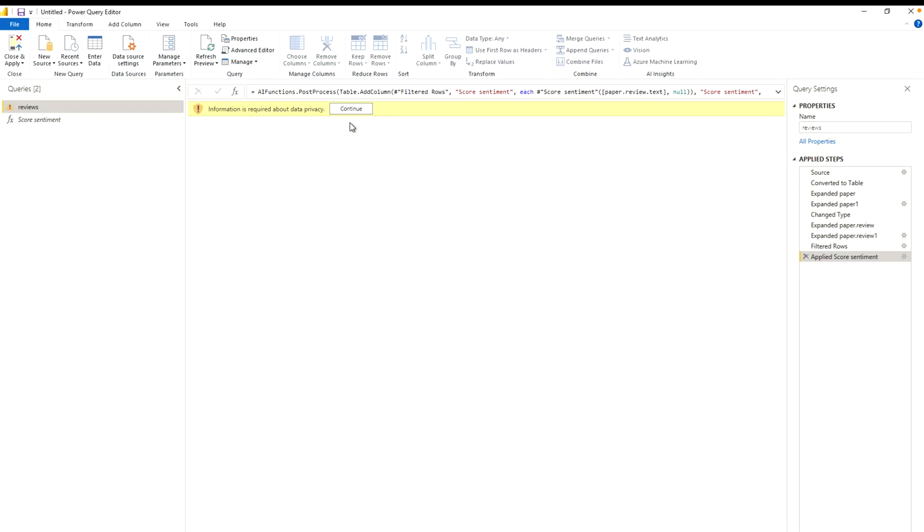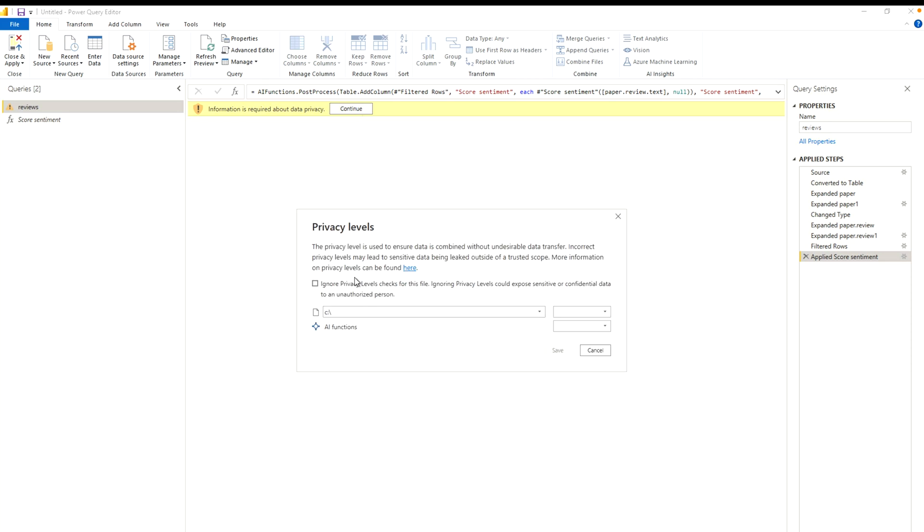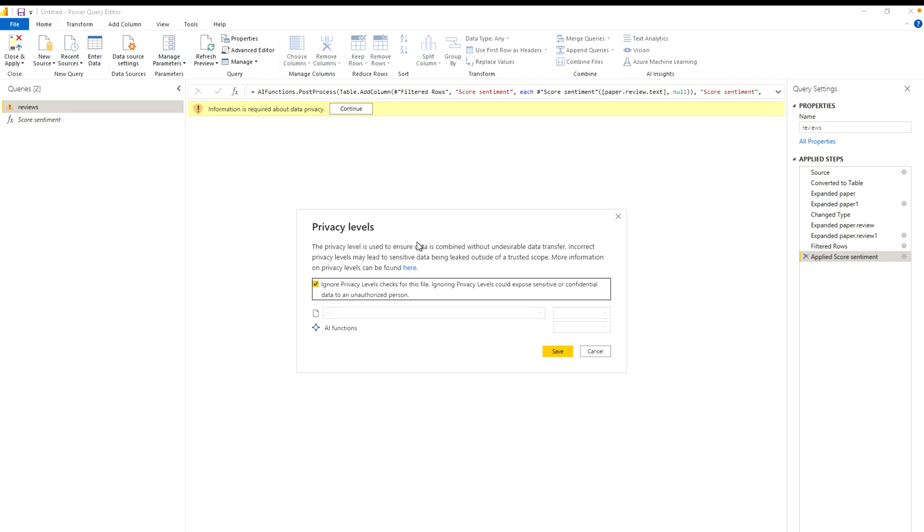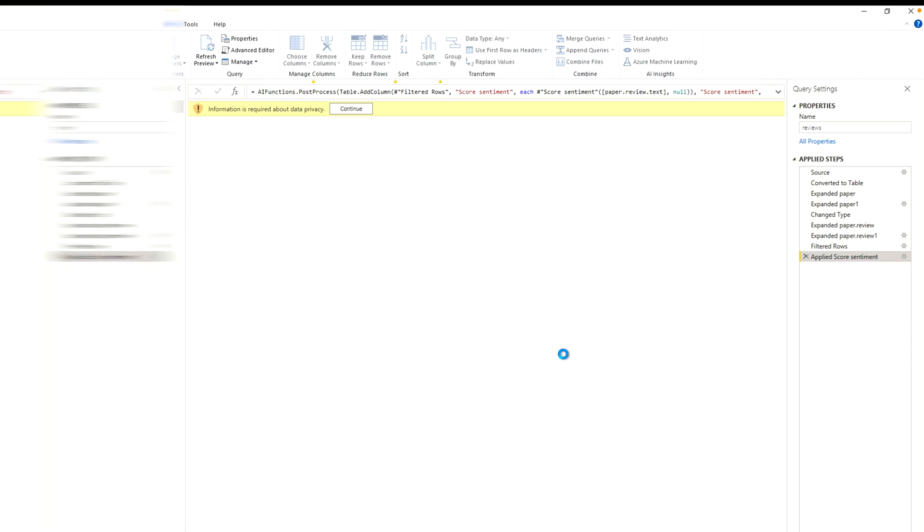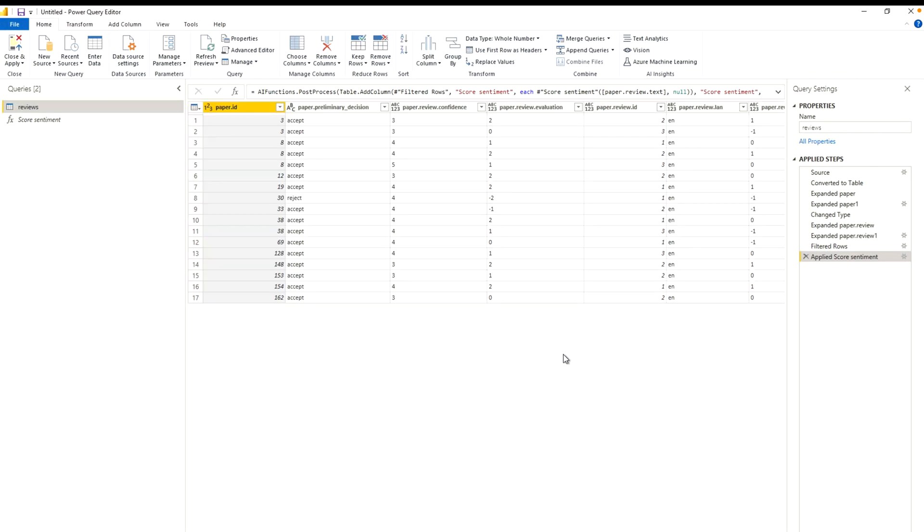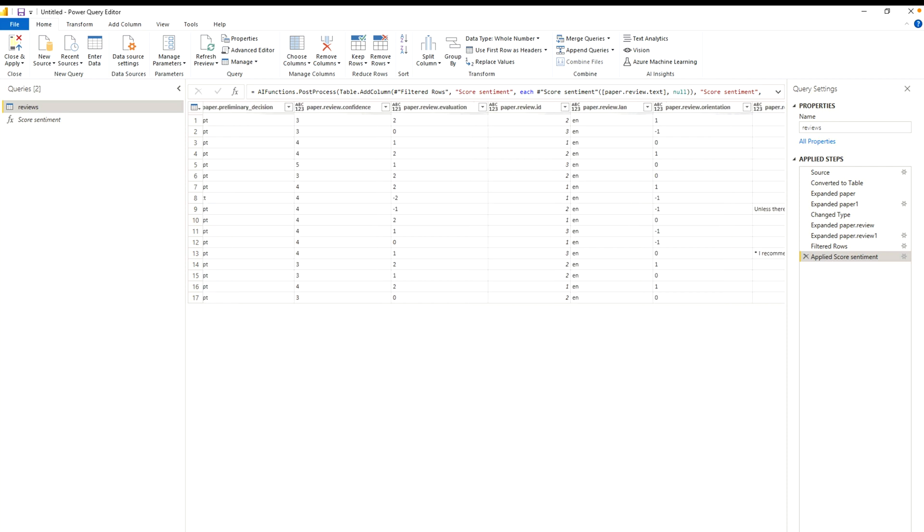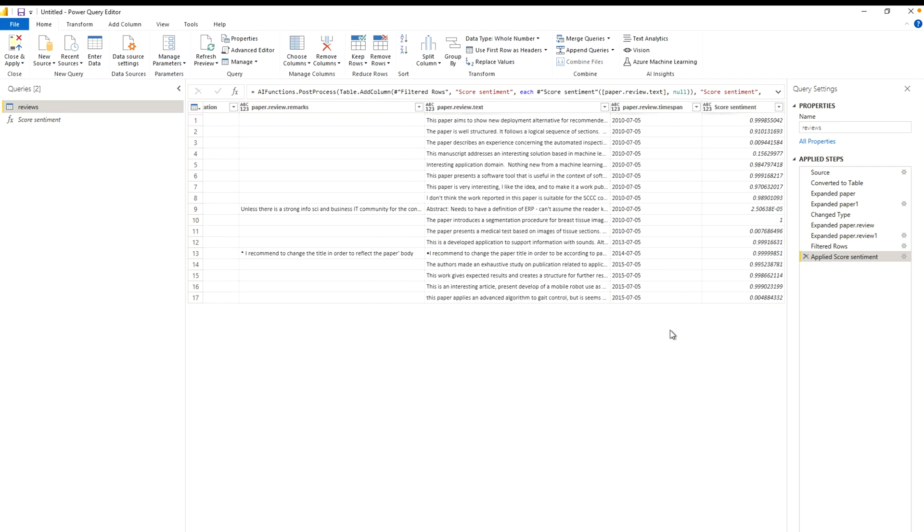And here it's going to ask you about your permissions. So basically whether you want to apply some organizational privacy or not, I am going to ignore it over here. But please read it carefully before clicking save. Here you can see it's being done. So let's go to the last column over here, score sentiment. So you have your score on a scale of 0 to 1. 1 means highest, that means it's absolutely positive score. And 0 means the lowest one.